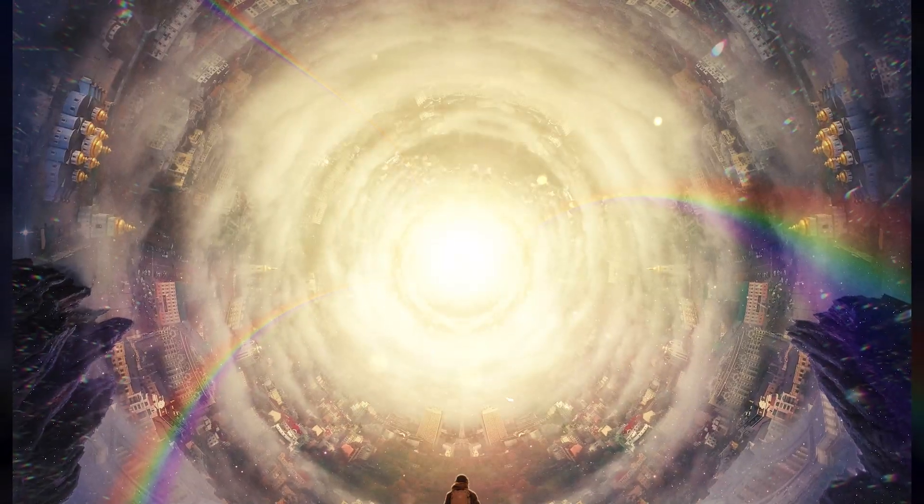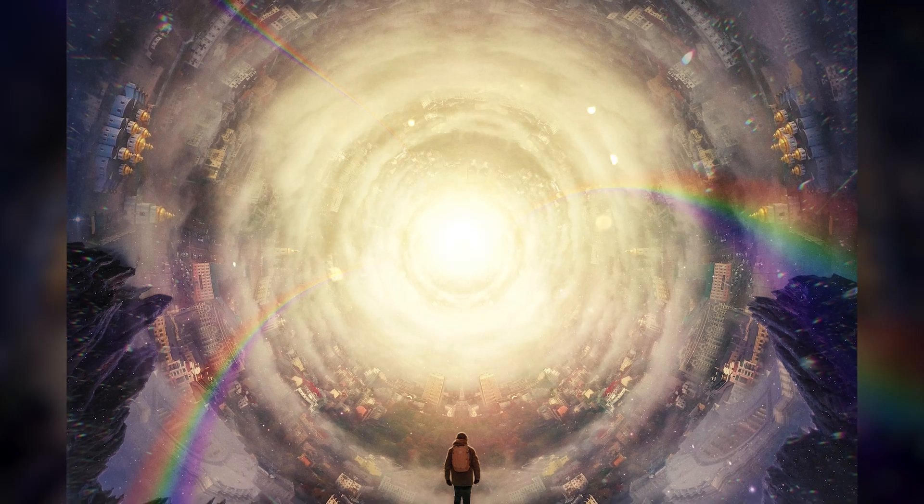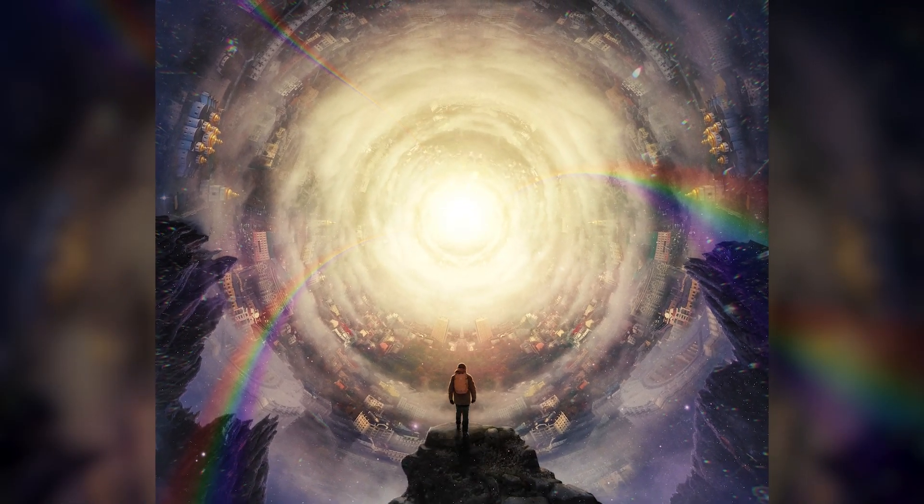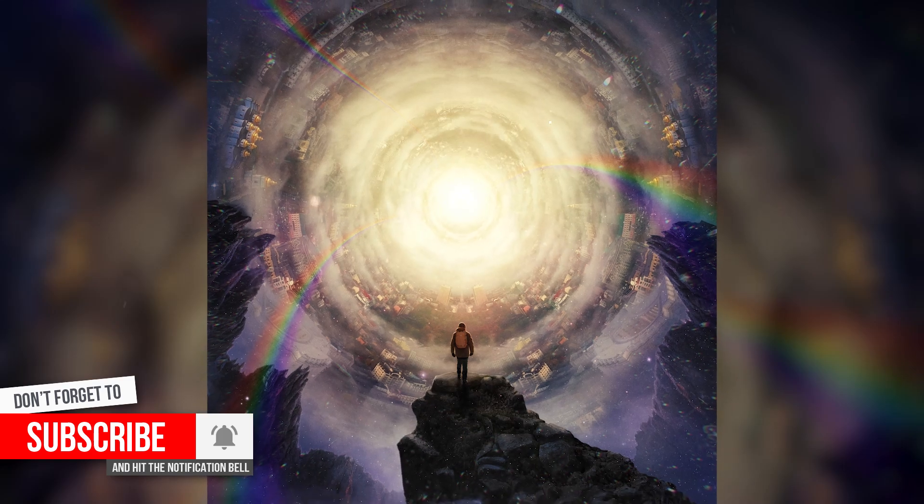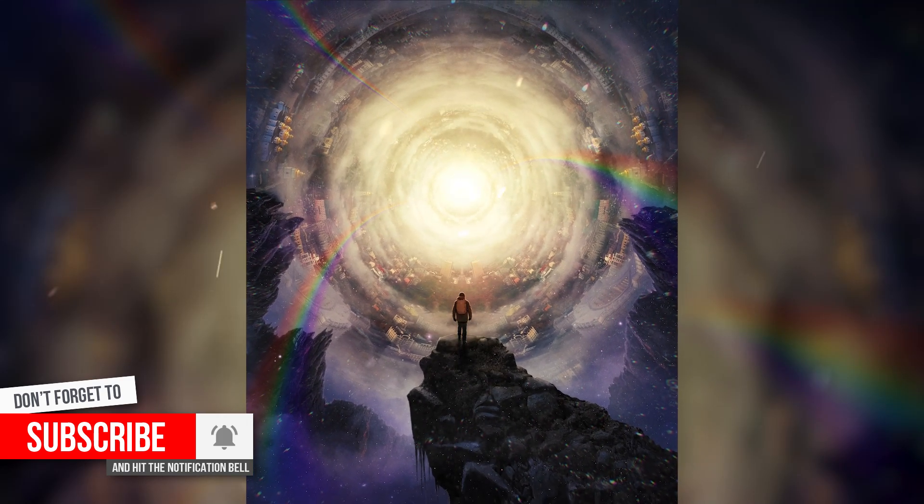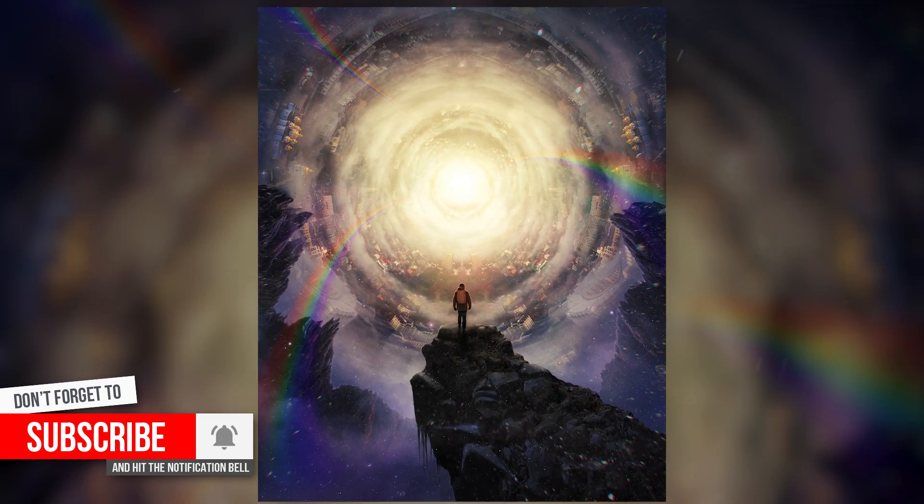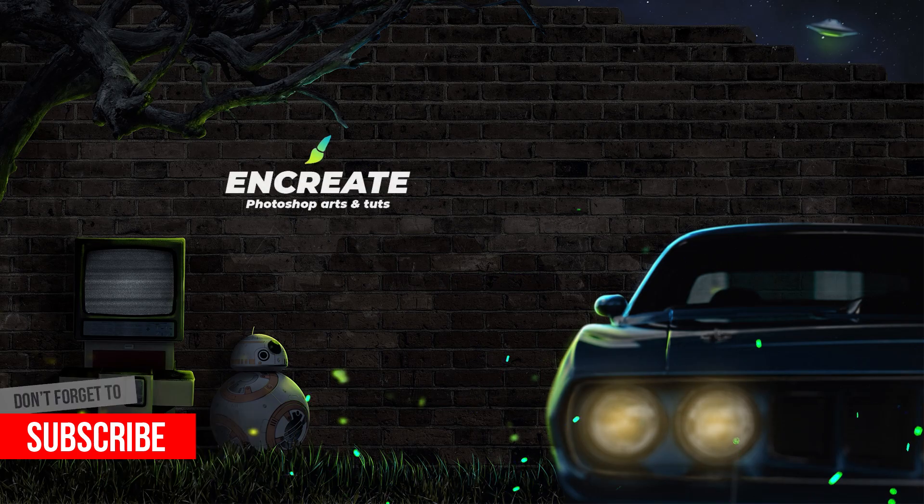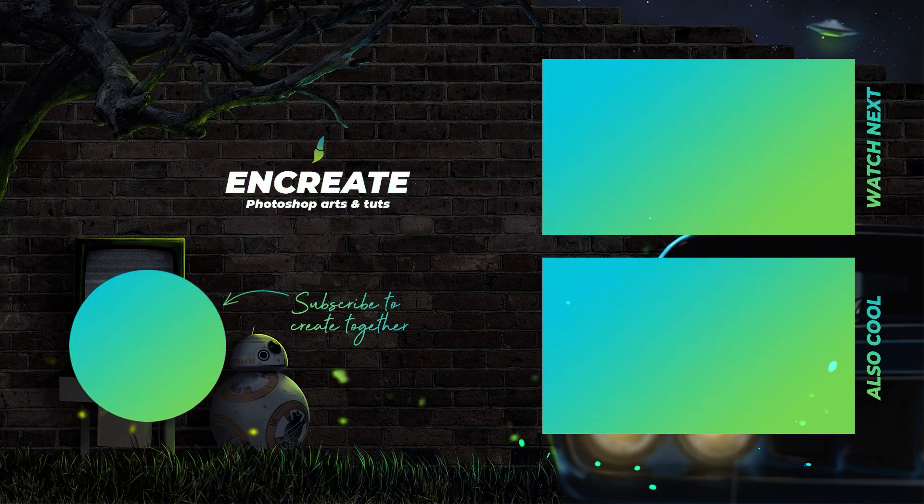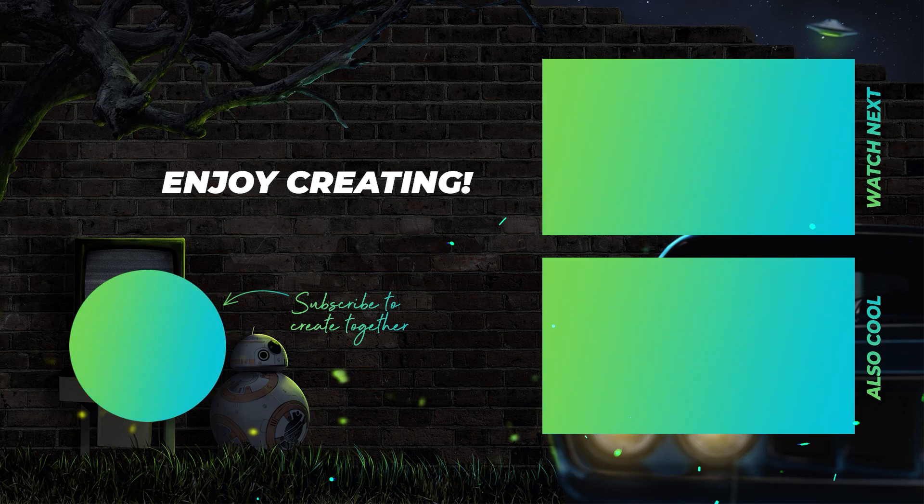Alright then, I hope you enjoyed today's video and found it helpful. If so, be sure to like the video, share it with your friends. And if you are liking my overall content, please don't forget to subscribe to my channel. That would greatly motivate me to create more videos like this. Well then, I will see you in the next one and till then, enjoy creating.